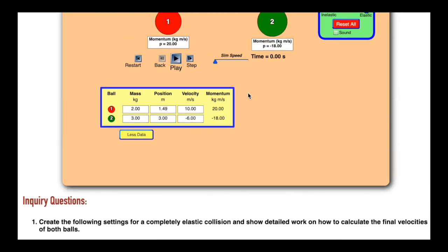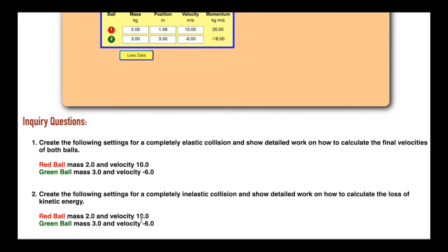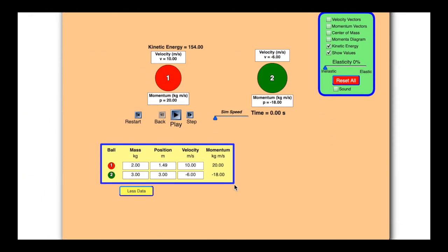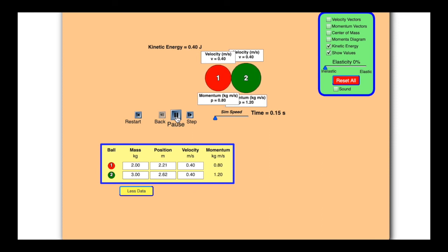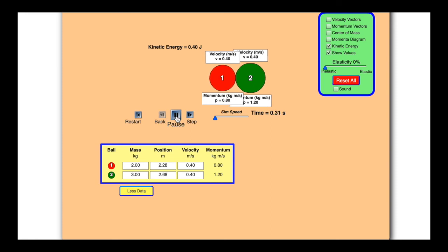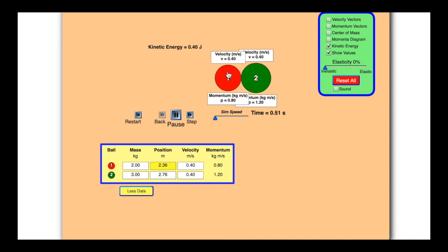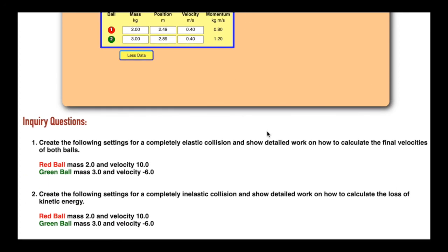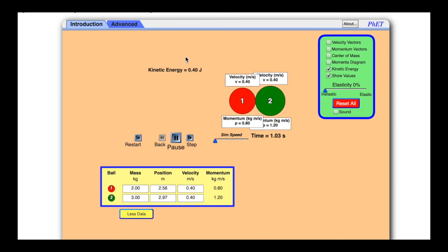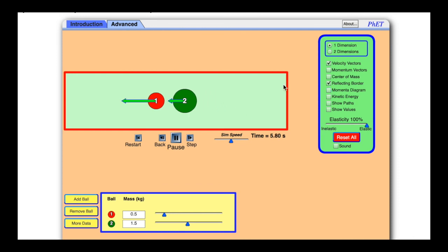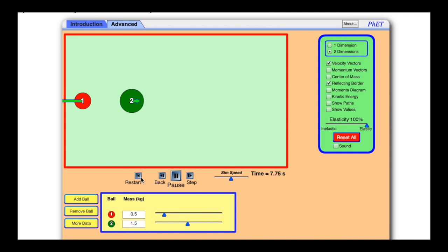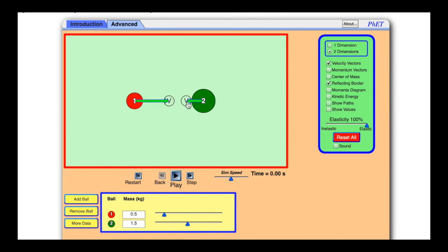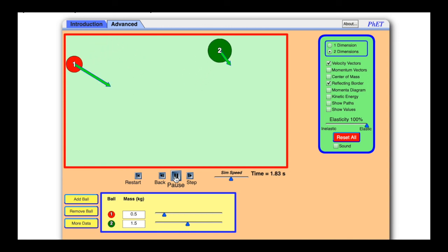For part two, we switch to completely inelastic — same situation. We have kinetic energy of 154 at the beginning. Running it — they stick together — and now the kinetic energy is only 0.4, and the velocity of both stuck-together balls is 0.4 m/s, exactly what we calculated. You can also go into the advanced section to do testing in two dimensions, where you can have velocity going up at an angle and see what happens.